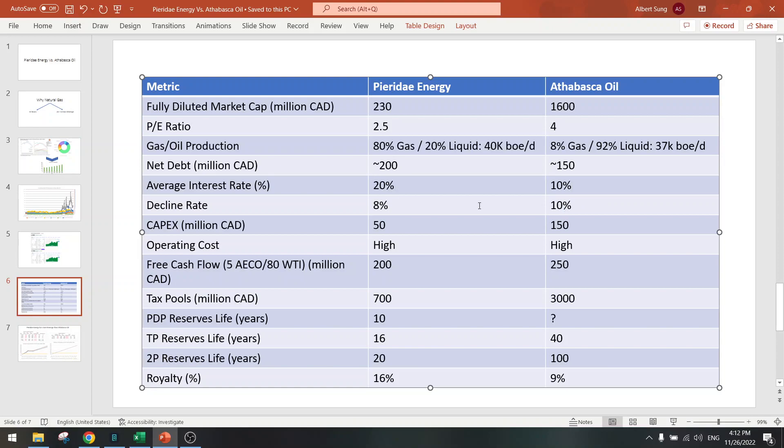Decline rates are about the same. Capex is three times higher, but compared to the market cap it's still very low capex. So far so good.